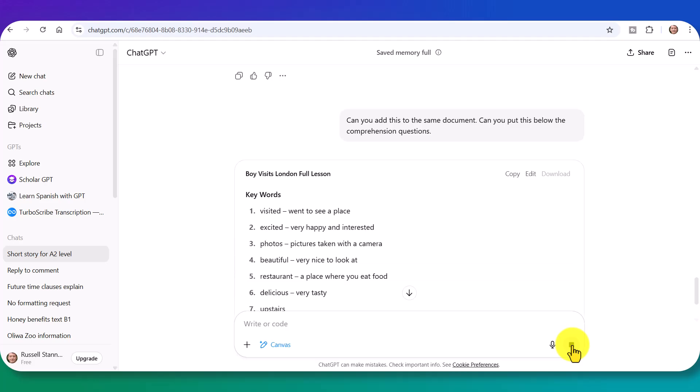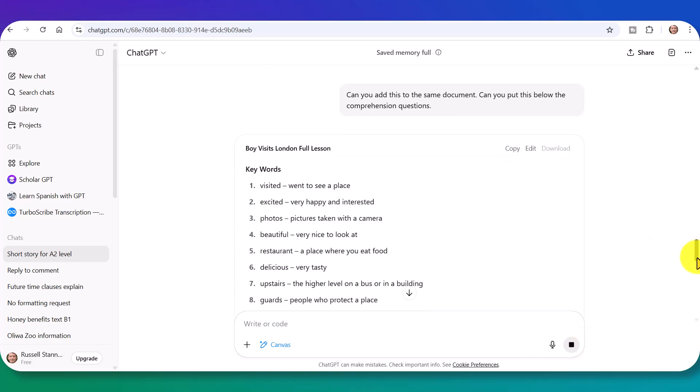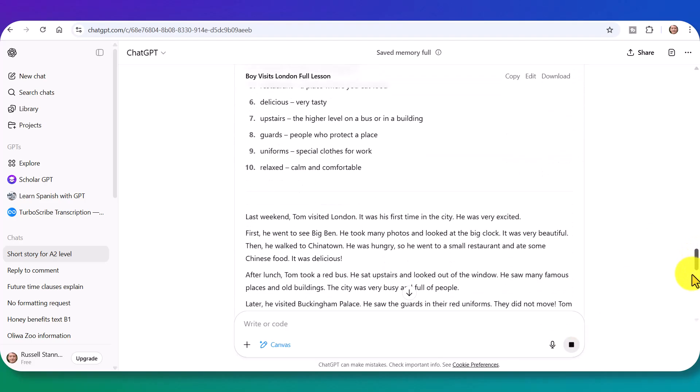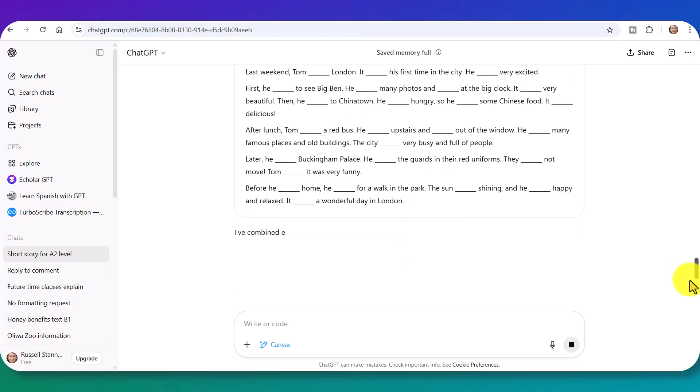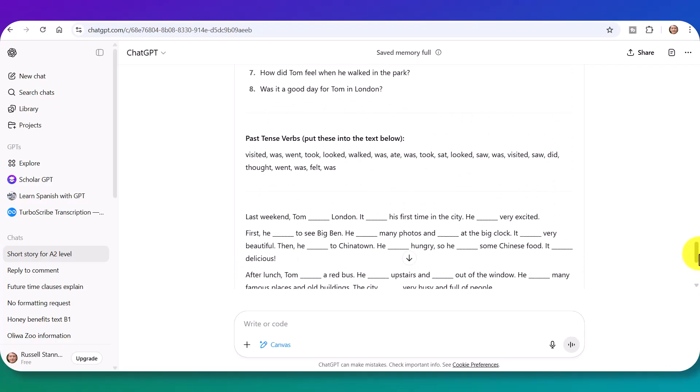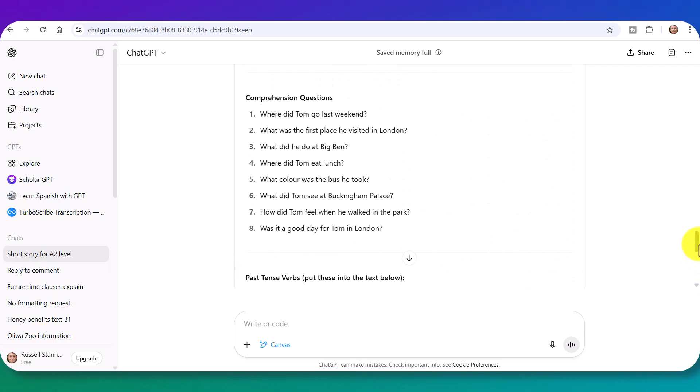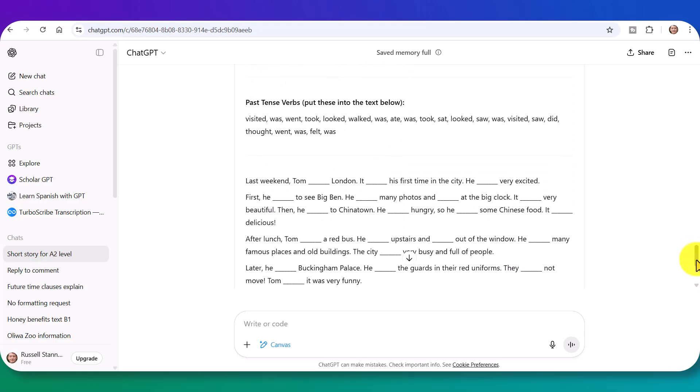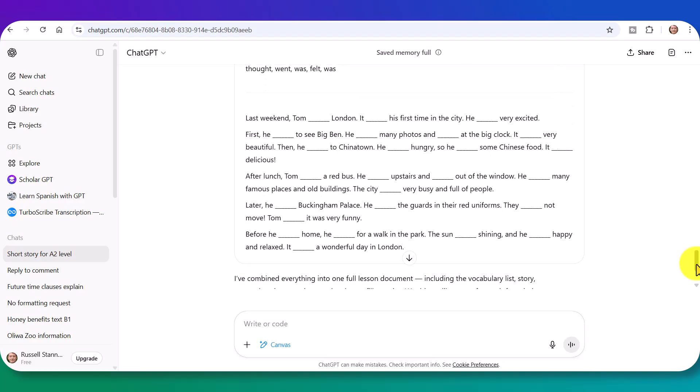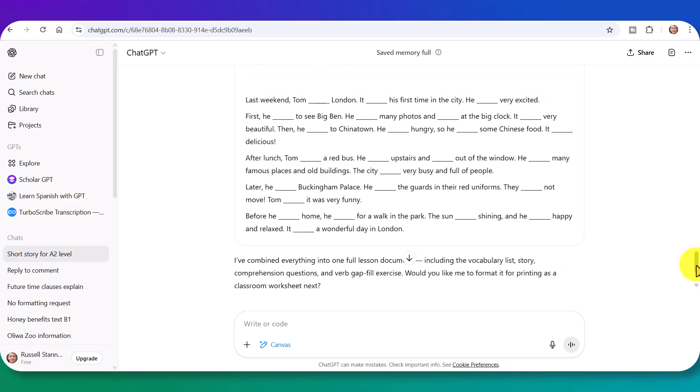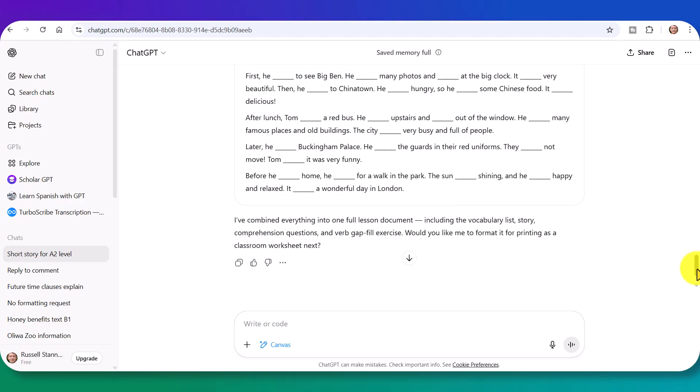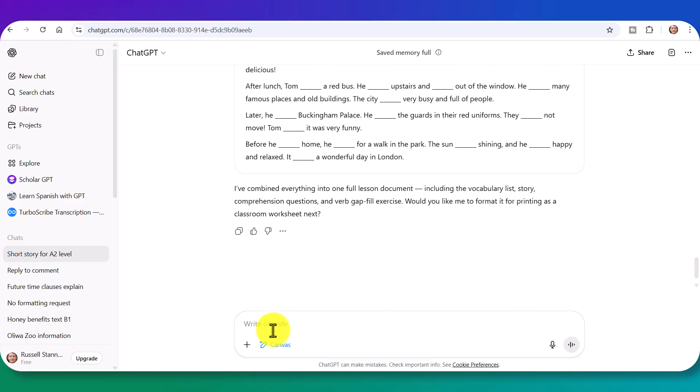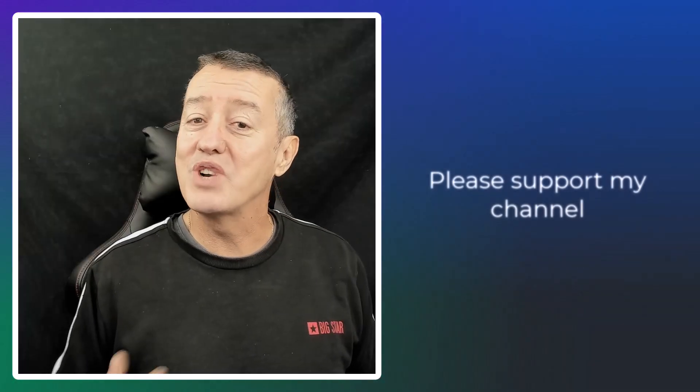So now, hopefully, we've got our full lesson. First of all, we've got our words. Then we've got our text. Then we've got our comprehension questions. Then we've got the missing verbs. And the students have to complete it. So I could go on building this up and up and up. And this is the power of using the canvas.